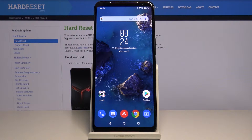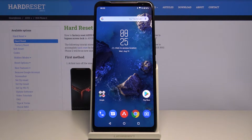Hello, in front of me I have the ASUS ROG Phone 2 and I'm going to show you how to turn on and off the LED indicator on this device.